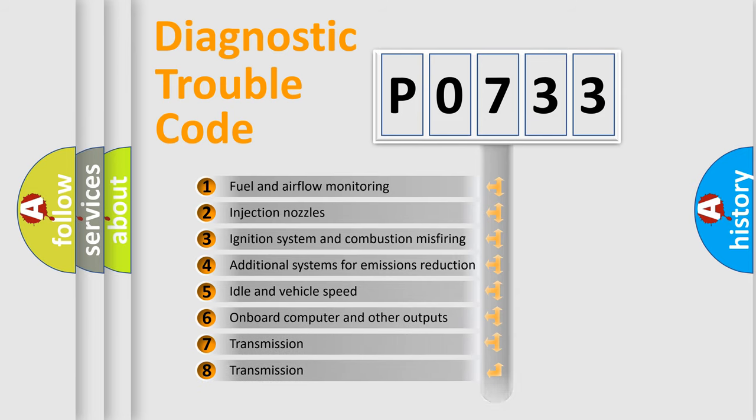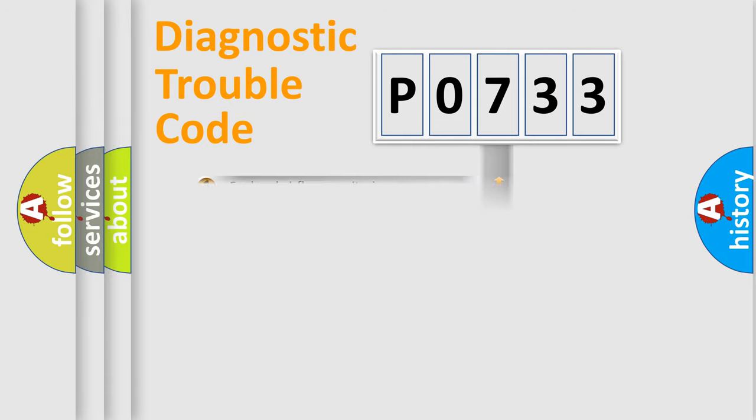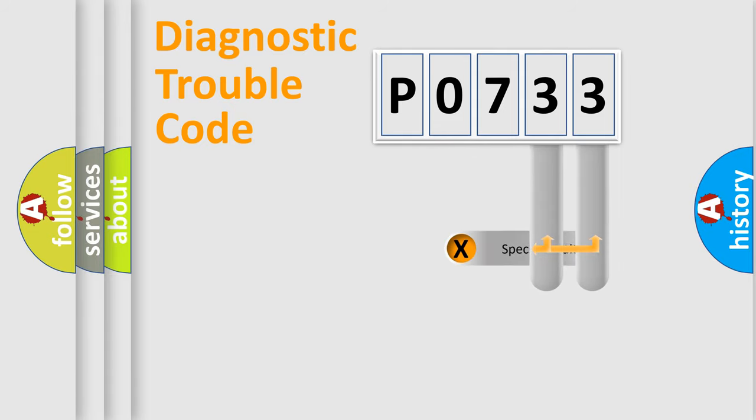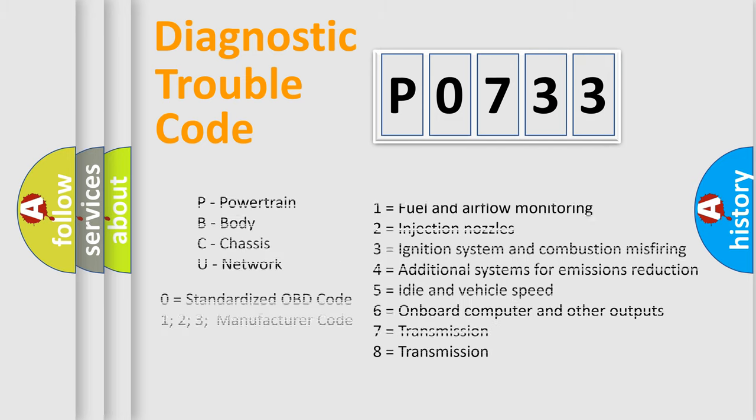The distribution shown is valid only for the standardized DTC code. Only the last two characters define the specific fault of the group. Let's not forget that such a division is valid only if the other character code is expressed by the number zero.